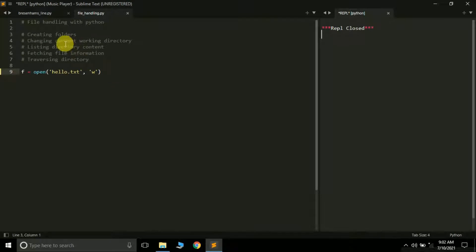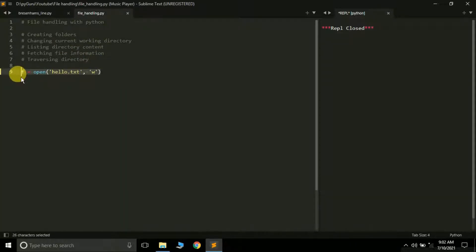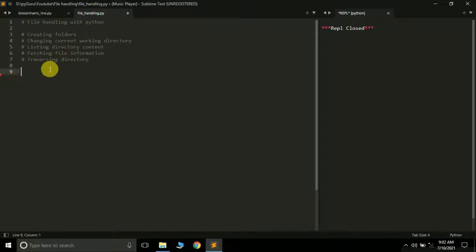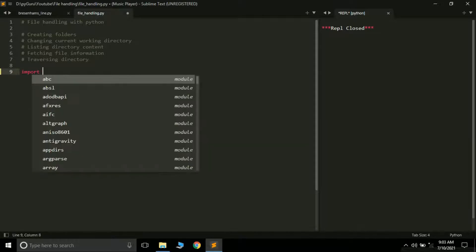Now let's learn how to create folders. But first, suppose you want to know which particular folder you're currently working in — that is, getting the current working directory. For this, we need to import the OS module. The OS module is available by default with Python, so you do not need to install it. Simply type 'import os'.